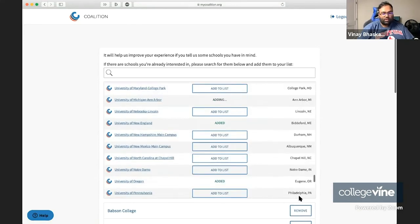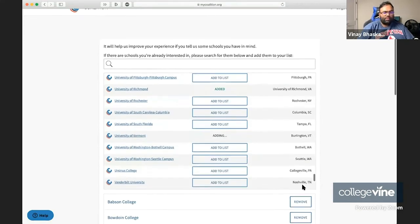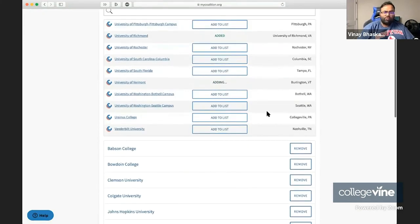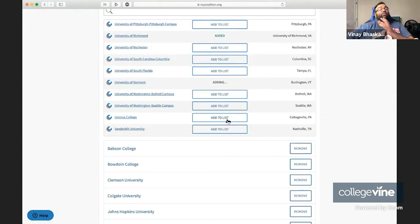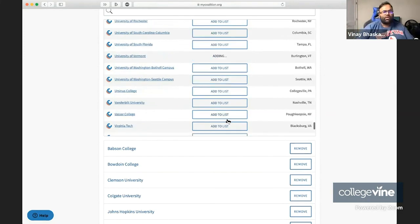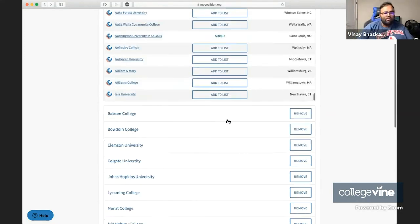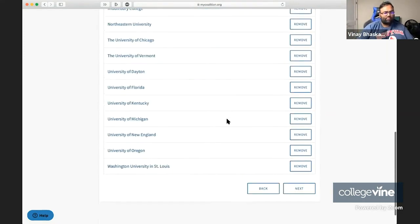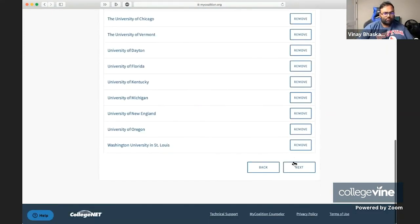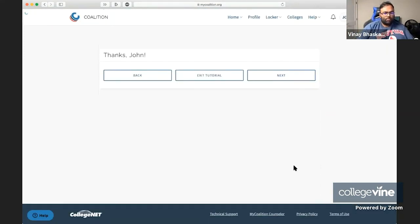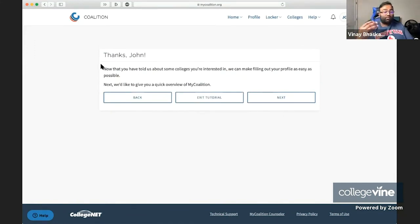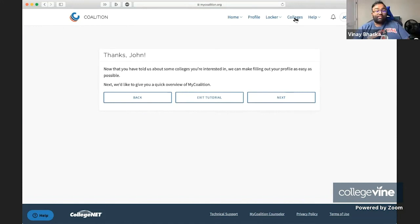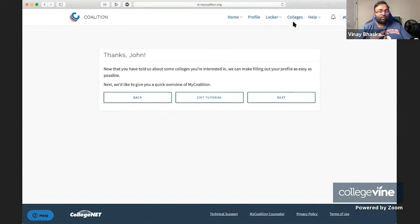We got a bunch of schools in here. The vast majority of schools are either available both on the Common App and on the Coalition or just on the Common App. There are virtually no schools at this point that are exclusive to the Coalition application. That's the basics of picking your schools, and you're also able to do that later via this Colleges tab up here, which we can take a look at separately.